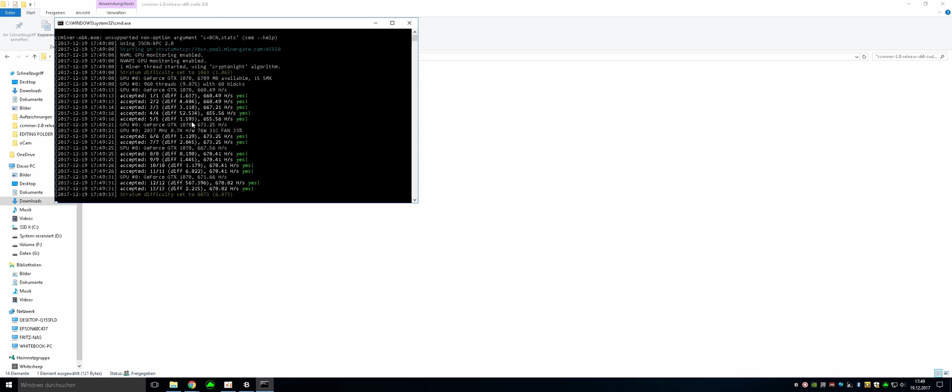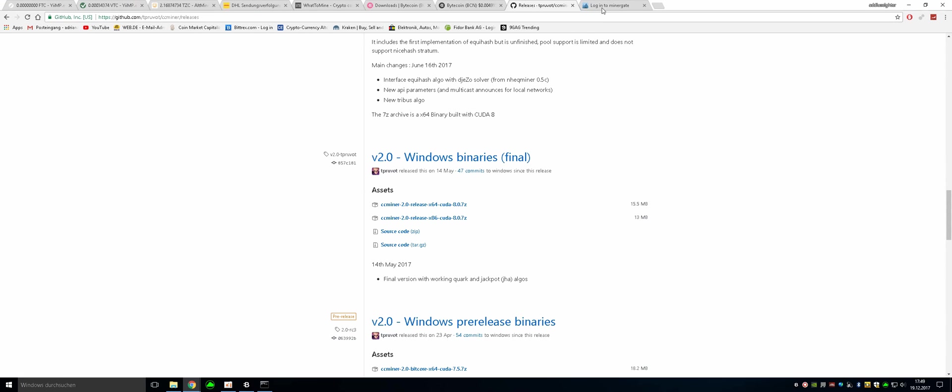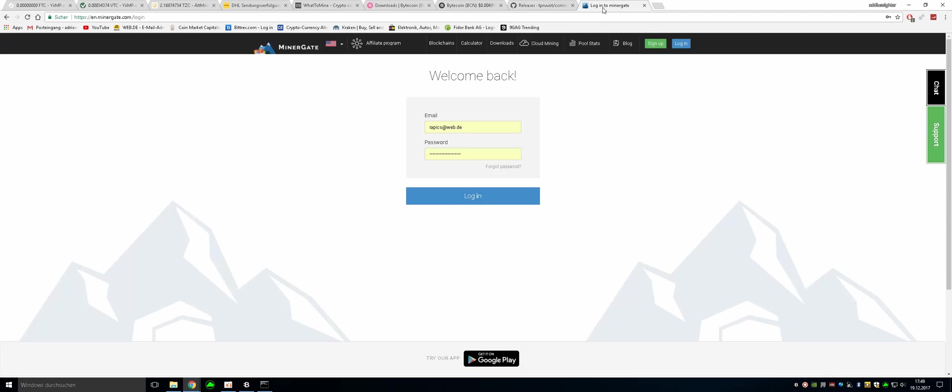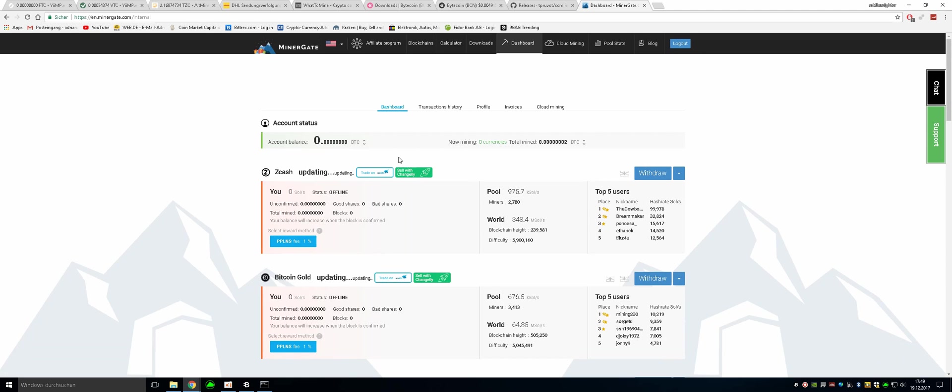The hash rate will increase in a few minutes. So the next step is going to be going to Minergate and you have to create your account or log in. I have already created one. This is just a sample account. Just log in there.